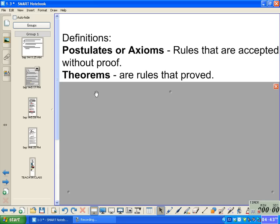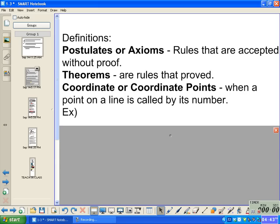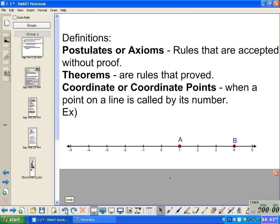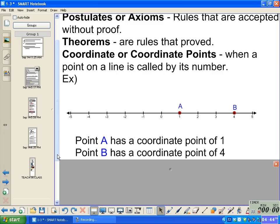When you go through geometry in these books, whenever you see a postulate or a theorem, commit it to memory because you're going to see it again in almost every chapter. Coordinate points: when a point on a line is called by its number. Looking at this number line, we see point A at 1 and point B at 4. Point A and B are just coordinates on this number line. Point A has a coordinate point of 1, and point B has a coordinate point of 4.